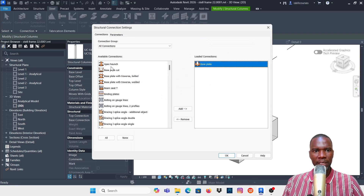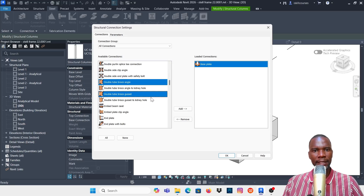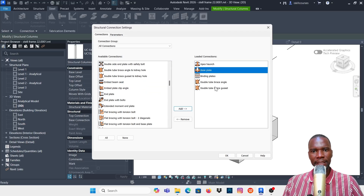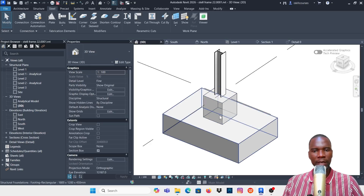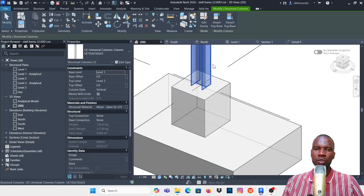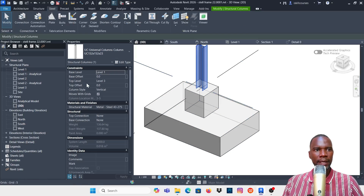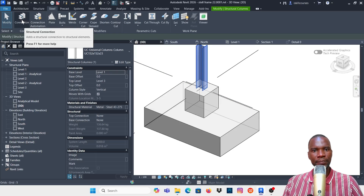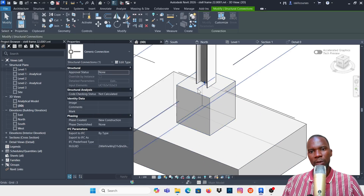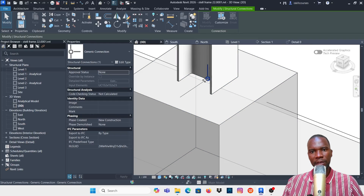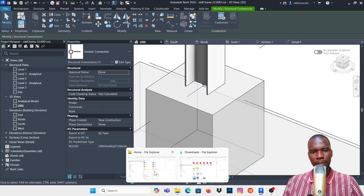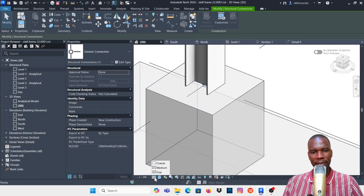I already added the base plate, but if there are more connections you want to add, you can choose the type of connection, click Add, then click OK — the connections can now be utilized. Select the connection on the steel column as a first step, then go to Steel and click on Connection.